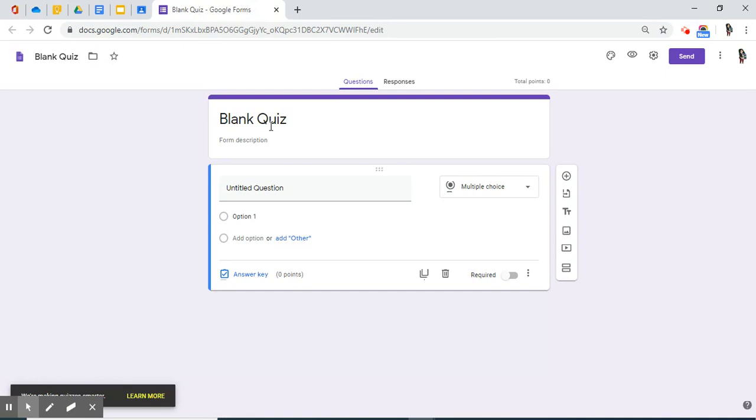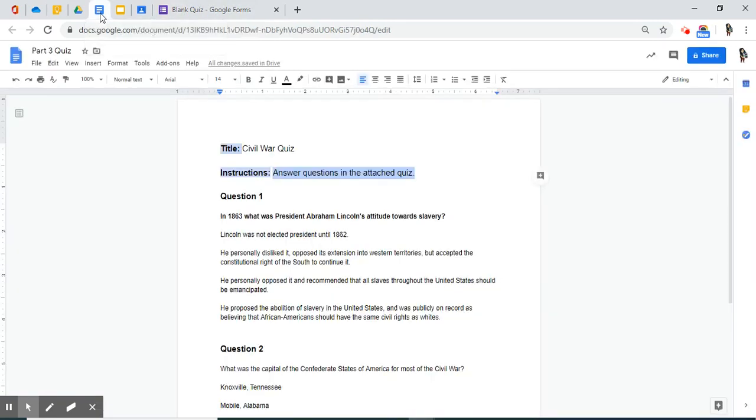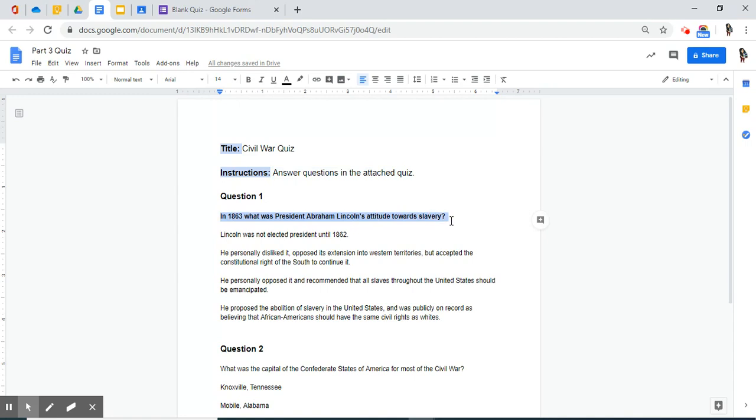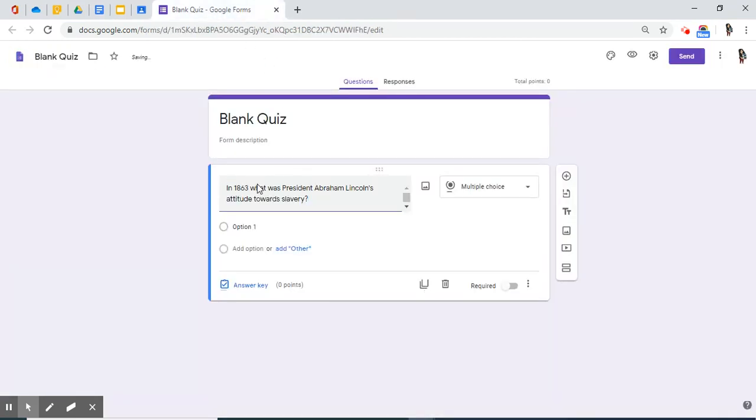Since I've already previously planned this quiz, all I have to do is paste over information from my planning document. I'm going to move back to my planning document. Here is question one. I'm going to copy this question and paste it right here, Untitled question.